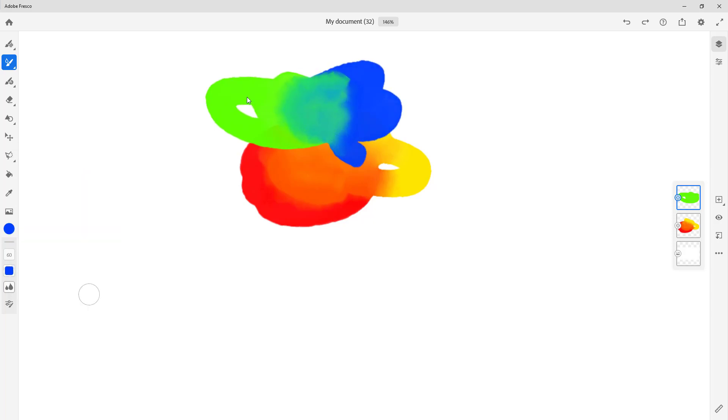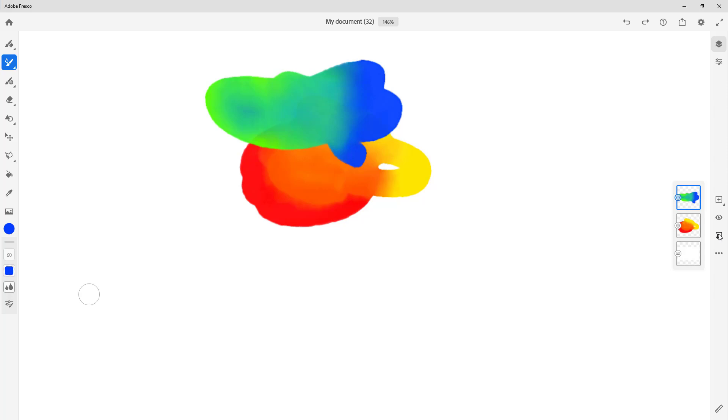Right now the layers are not interacting with each other at all, so there's no mask whatsoever. But what I can do is select the top layer right here, and then I click on this button. Once I click on it, the bottom layer has been used as the mask for this layer right here.